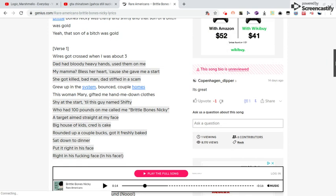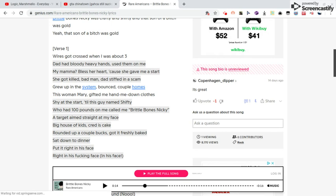White sky crossed when it was about that, had bloody hands, used them on me. My mama, bless her heart, she gave me a start. She got killed, sad end, stepped in a scam, good bit bounced up, home since women married, get to me.